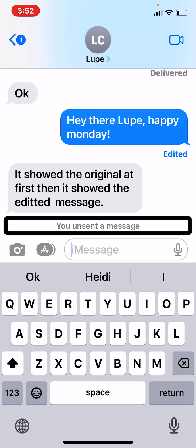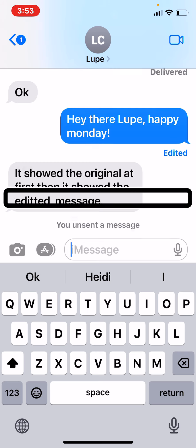Please note: if you send a message to someone who has not updated to iOS 16, they will still get that message — be it that you unsent it or that you made an edit, they will see it. At that point, you have to go back to the messaging etiquette of prior versions, where you'd correct it with an asterisk to let someone know you made a typo, or just send someone a follow-up message saying 'oops, sorry.'